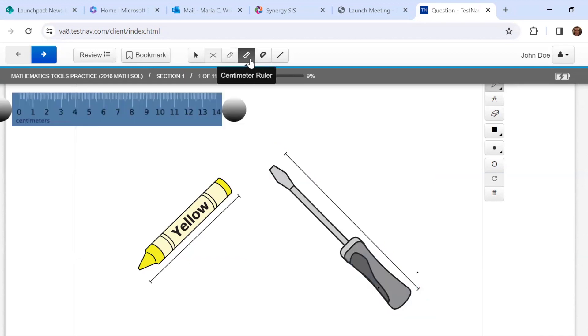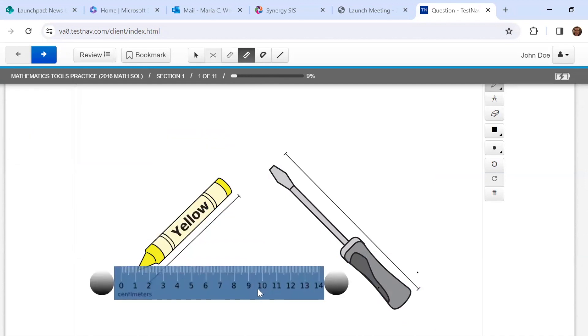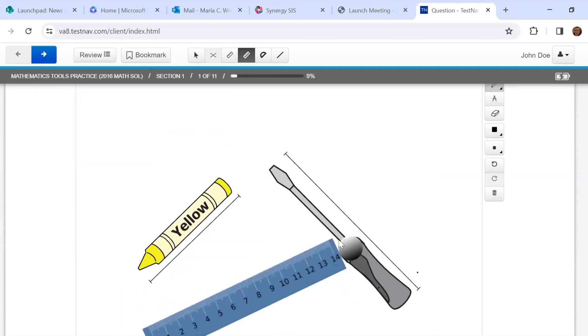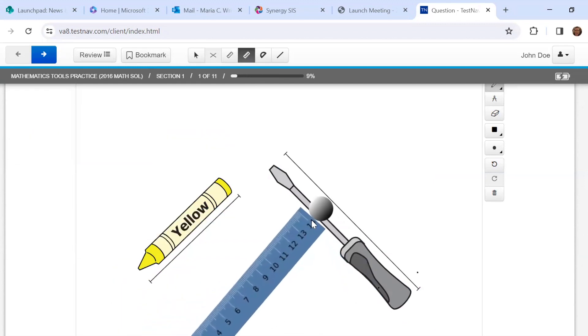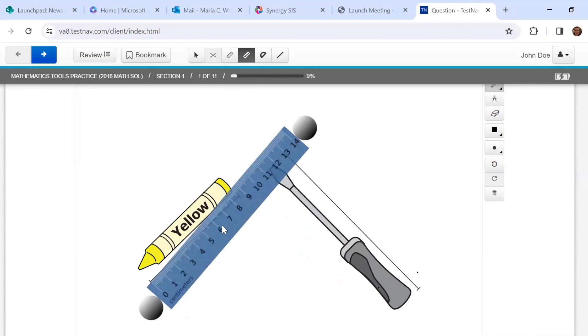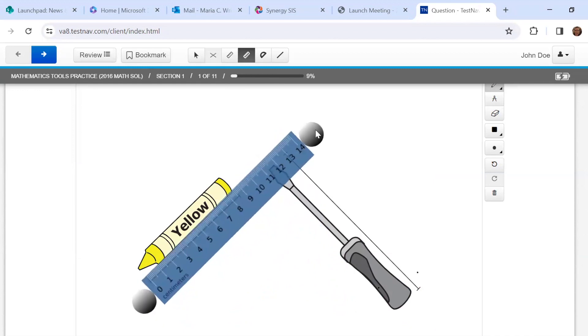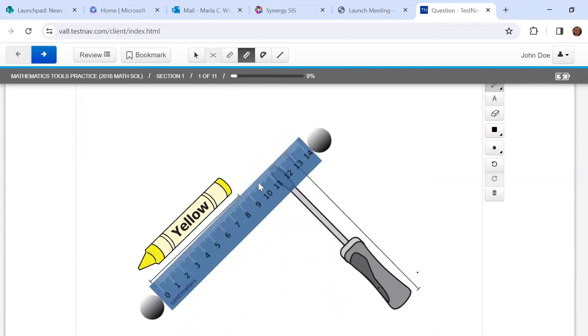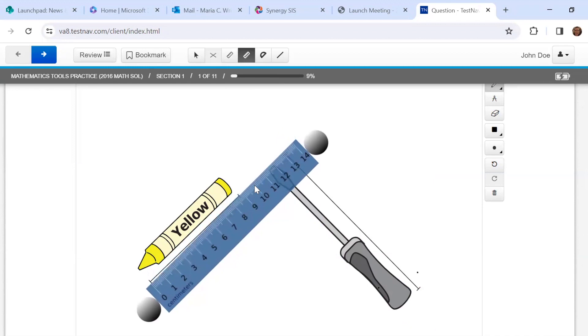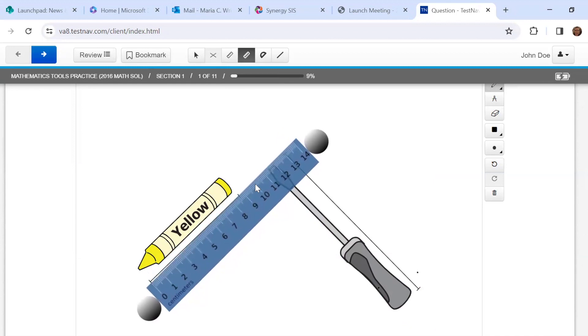All right, if we want to try with the centimeter ruler, we're just going to click on that. The inch ruler automatically disappears and we can do the same thing. So the centimeter ruler tells us that the crayon is about eight and a half centimeters. Or if it says to the nearest centimeter, I would round up to nine centimeters.